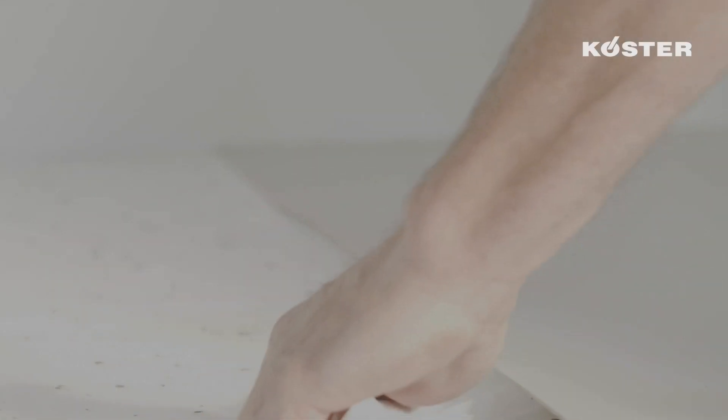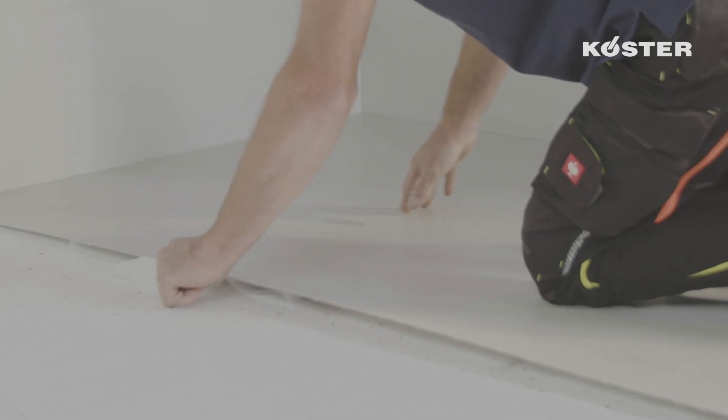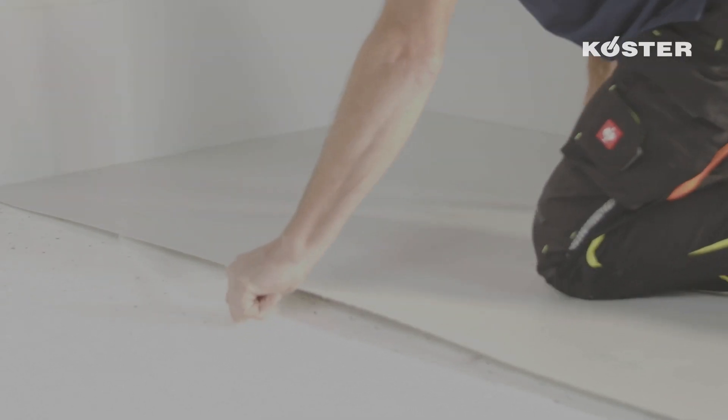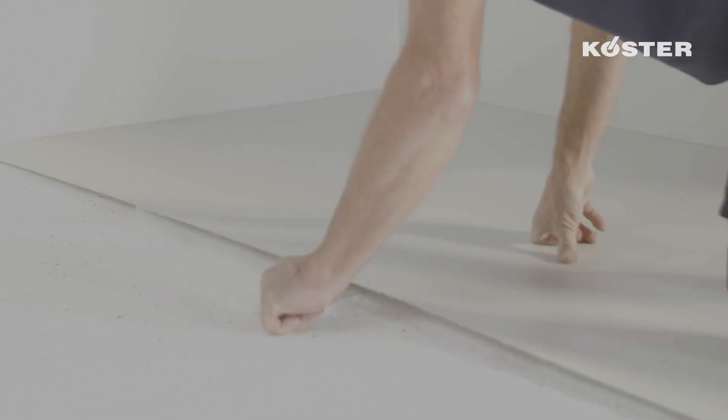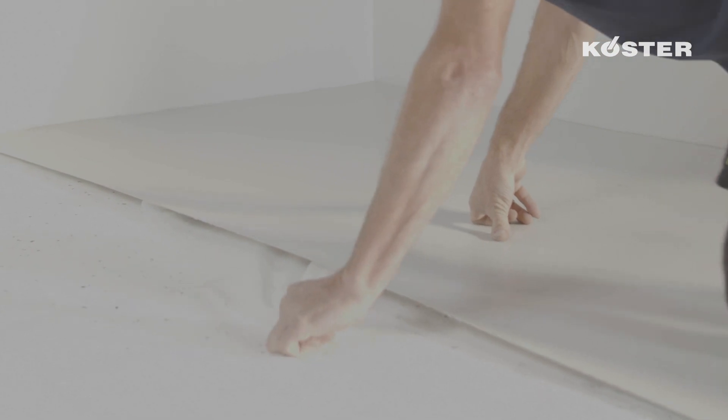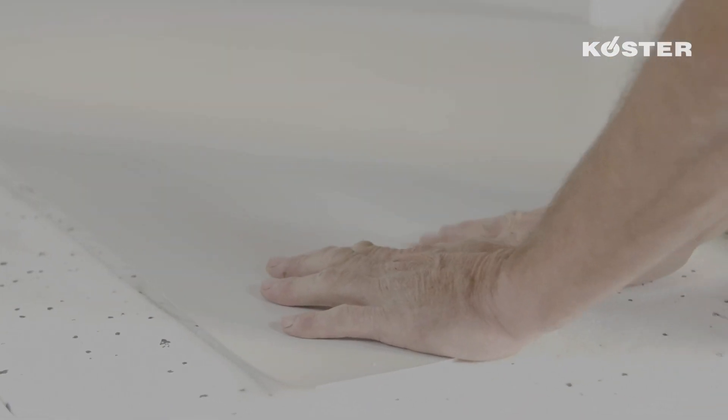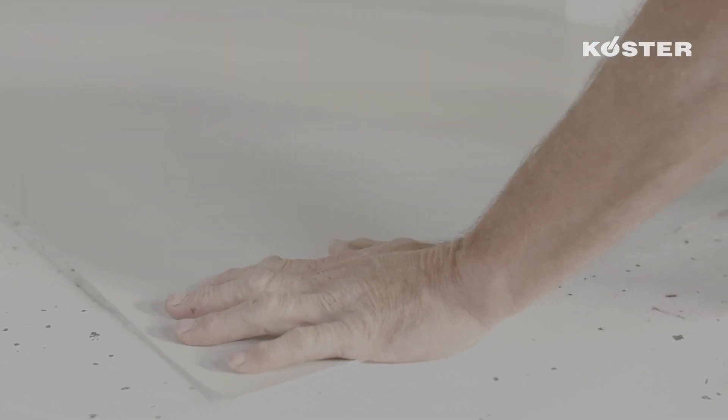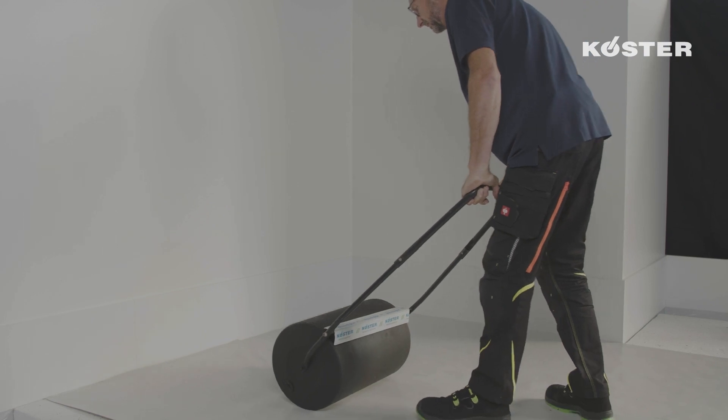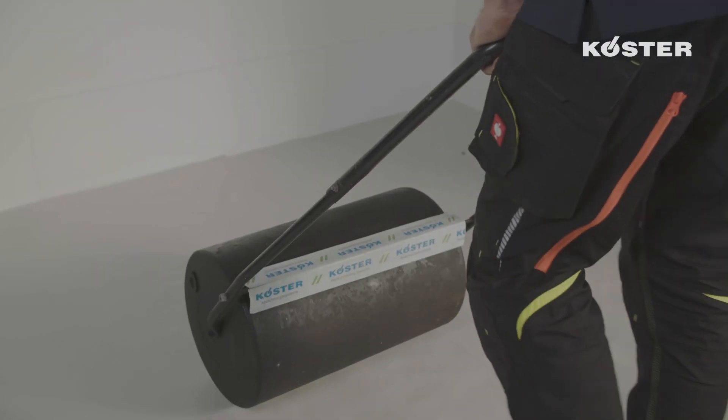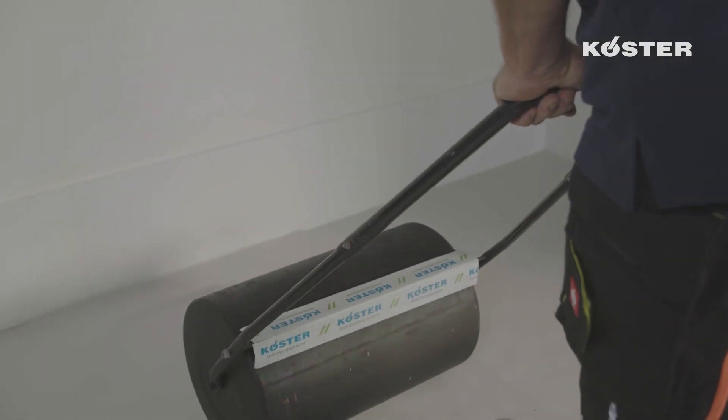The protective foil is then pulled sideways and back, smoothing the membrane ensuring there are no creases or air pockets. A weighted pressure roller ensures proper contact over the entire surface.